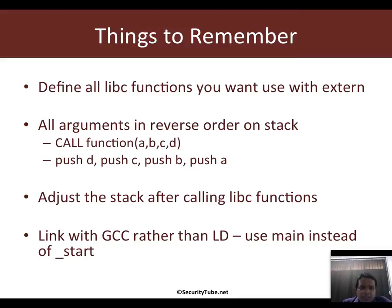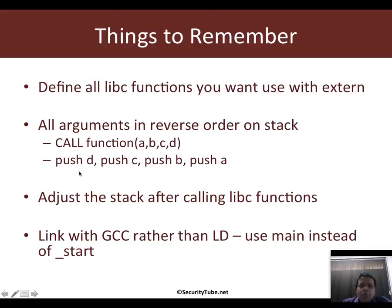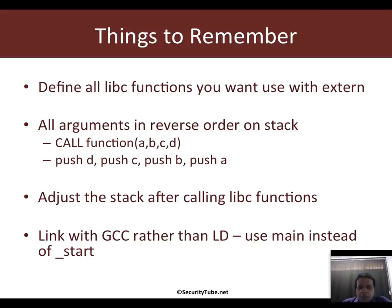What do I mean by that? If you call a libc function which takes in four arguments A, B, C and D, then you need to put them on the stack in the order D, C, B and A. You can put them using a push instruction or any other instruction.